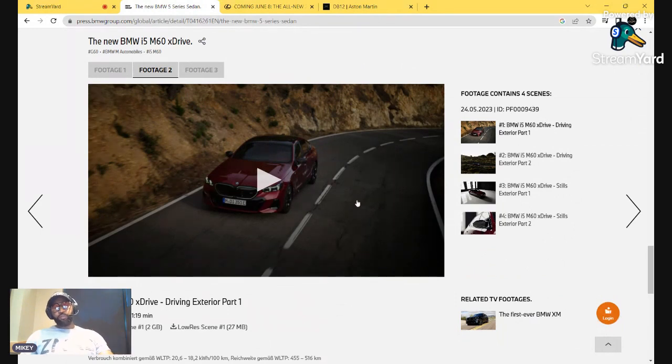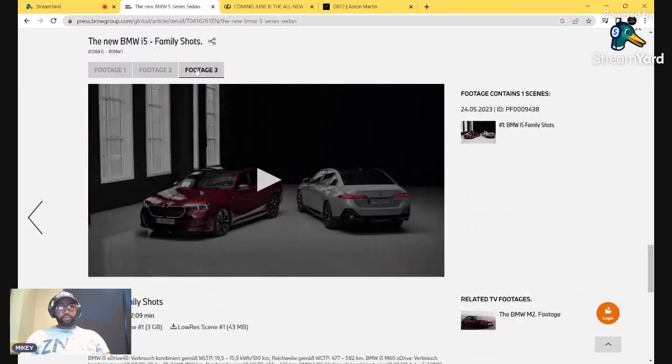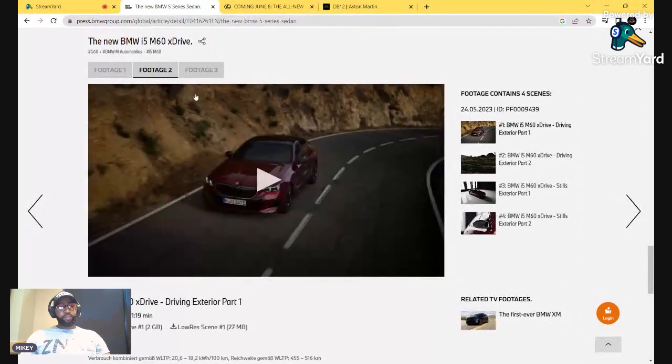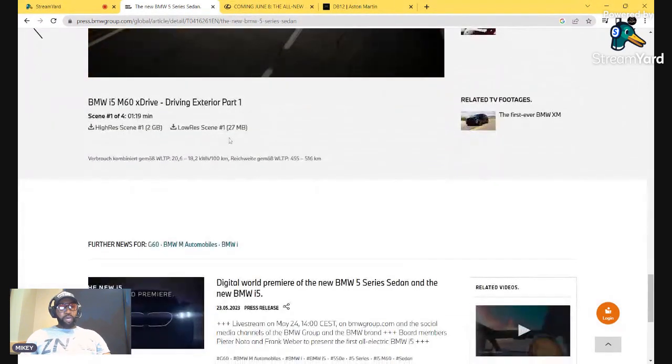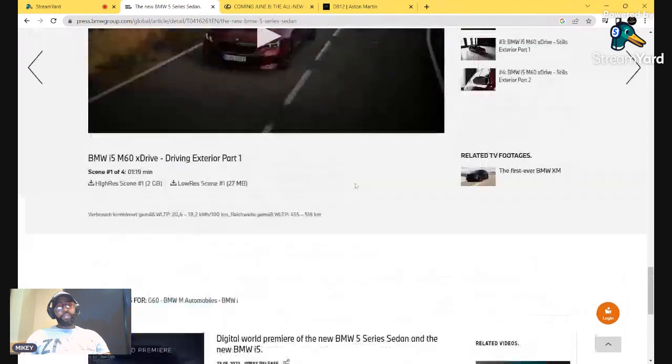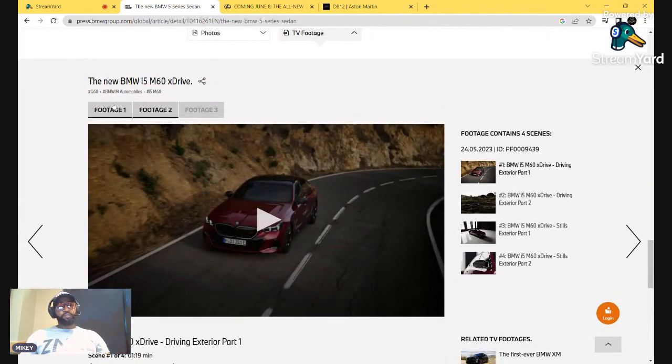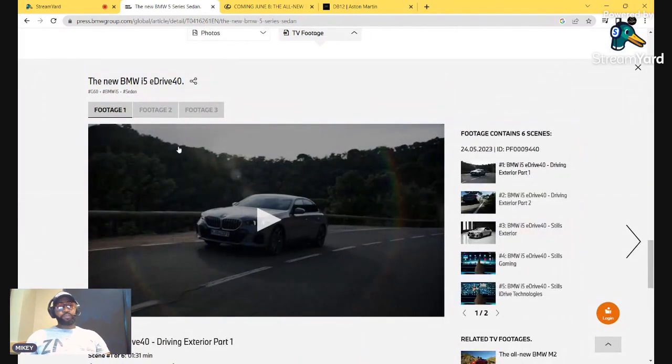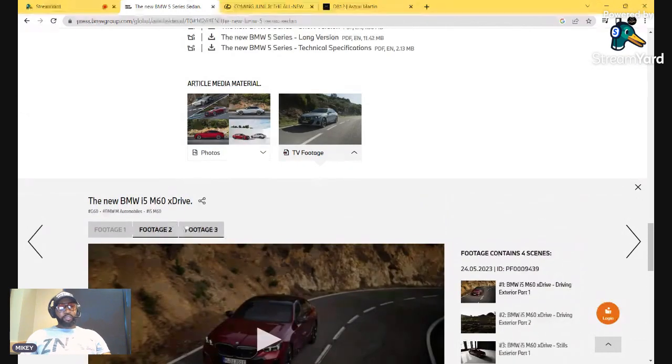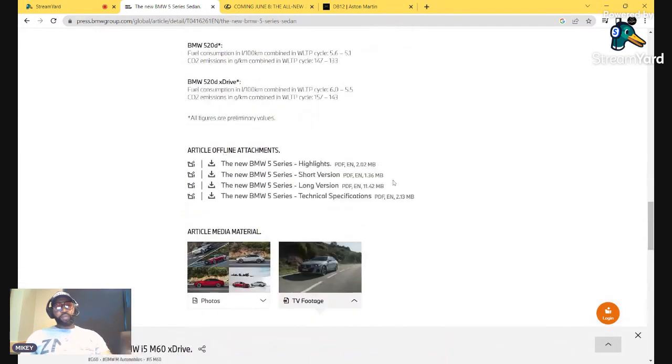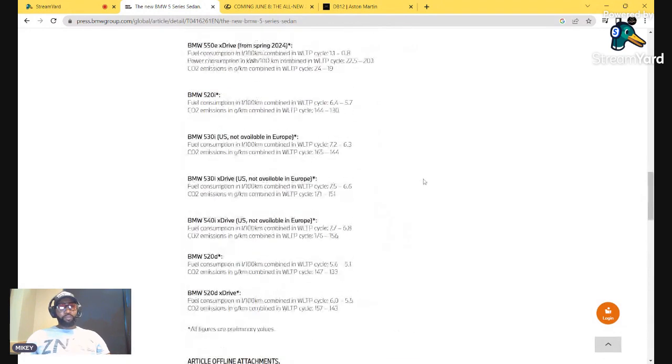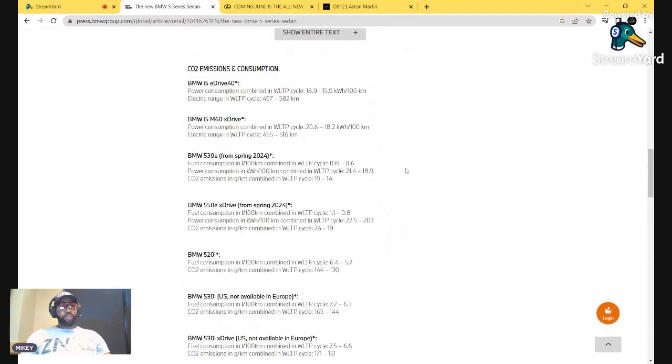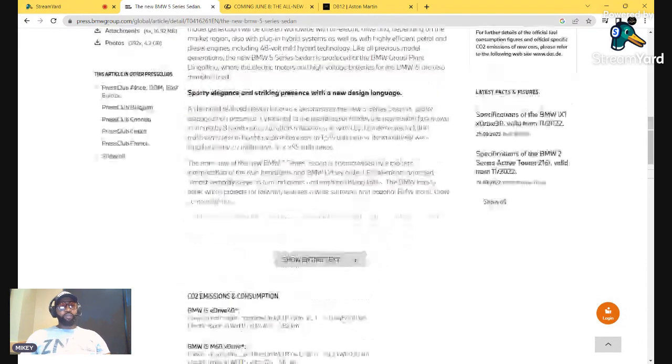600 foot pounds of torque. Remember, all electric vehicle at this point for the i5. That's where we're going to see a lot of the creature coverings of what power brings to the electrical element. Design-wise, these are going to both be the same whether you go for the i5 M60 model or the regular M model, which will not be electric.